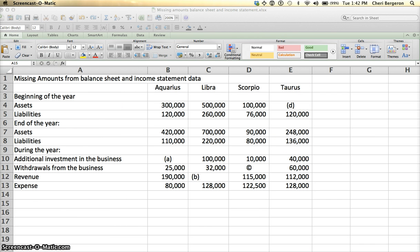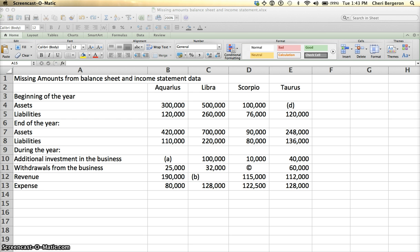This video is going to give an example of how to solve for an unknown from balance sheet and income statements. I'm going to look at the first column, Aquarius, and we're given beginning of the year assets and liabilities, end of the year assets and liabilities, and then additional information such as additional investment in the business, withdrawals from the business, revenues and expenses.